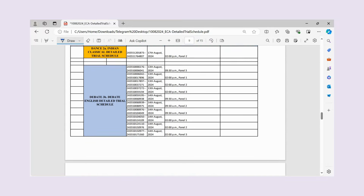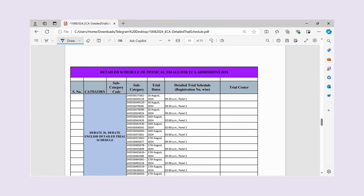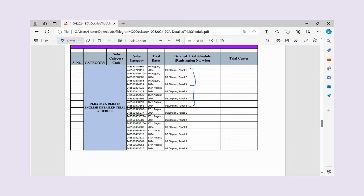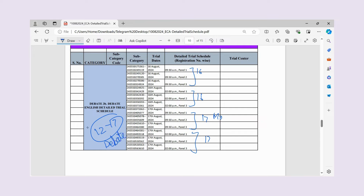The debate schedule is very long. For Hindi debate, the schedule runs with slots at 9:30, 10:30, and in the afternoon — with 3 panels. On 14th there is a second slot, and on 16th the panels are available in the same slot. For 17th, there is one morning and one afternoon slot. You must go according to your specific form number — for example, if your form number falls in a particular range, you go to 16th at 2 o'clock.